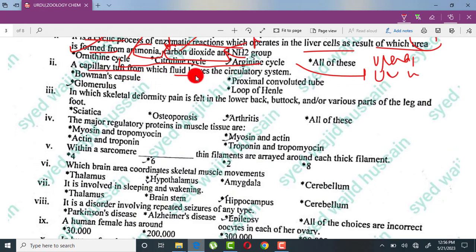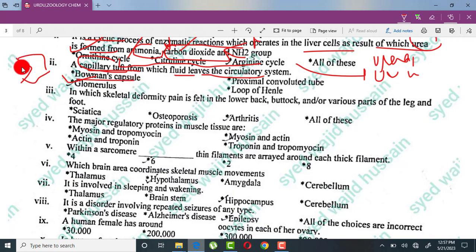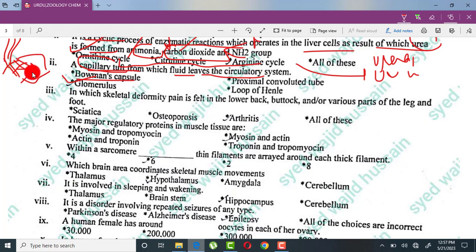A capillary tuft from which fluid leaves the circulatory system — the circulatory system includes your arteries and veins through which blood flows. This capillary tuft is called the glomerulus, which is located inside the Bowman's capsule. The glomerulus is a capillary network from which fluid leaves into the Bowman's capsule.